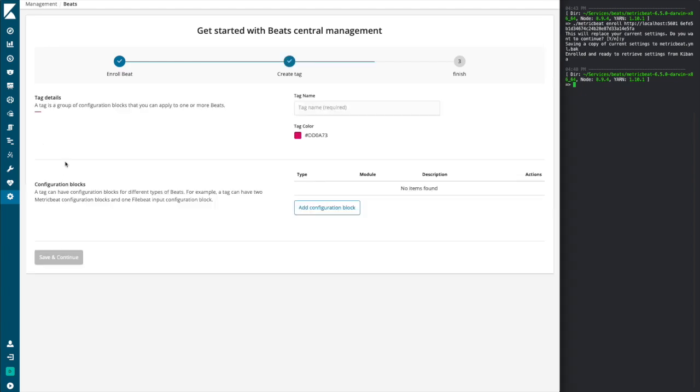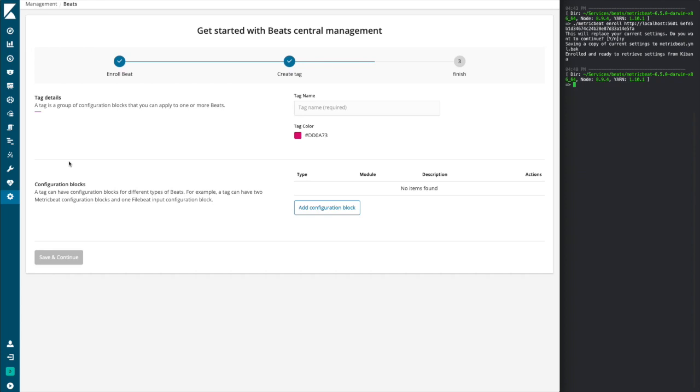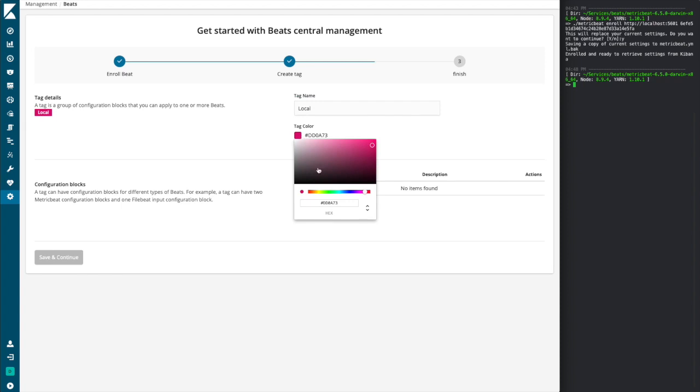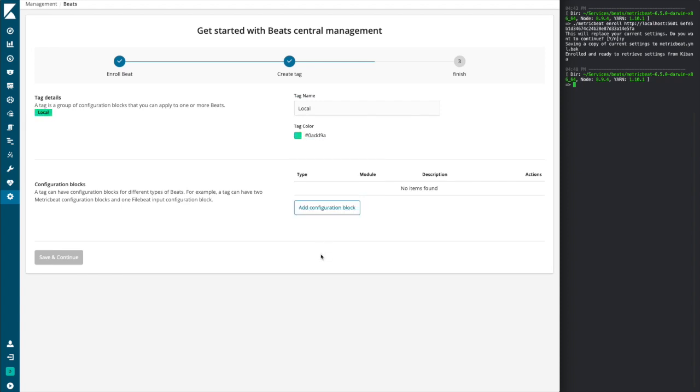So with that in mind, we'll go ahead and continue on and create our first tag. Now, a tag is a group of configuration blocks, and this is how we manage configurations within beat central management. So here we'll give this tag a name. In this case, we'll simply call it local, and it can provide a color for the tag to be able to easily identify it. Put this green here.